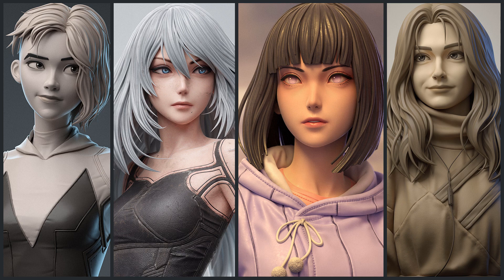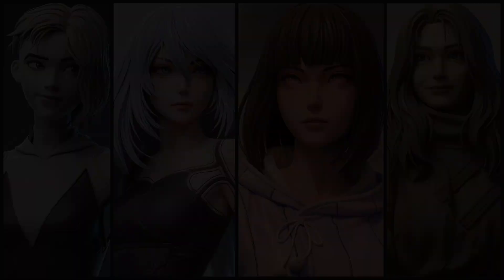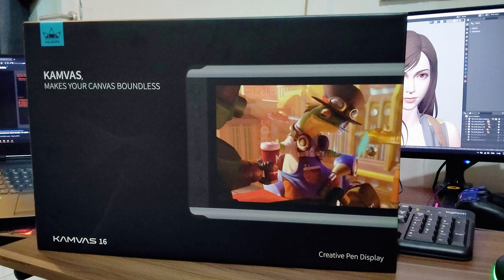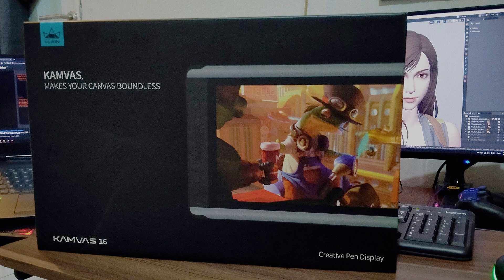But before I get into the tutorial, I want to say thank you to Huion for sending me this pen display, it's Huion Canvas 16. I have tested it and it's pretty good, especially for the price that it has, it's pretty affordable. If you are looking for a pen display to buy, I can definitely recommend this. I made a small review for it and I'll put that at the end of the video if you guys are interested.